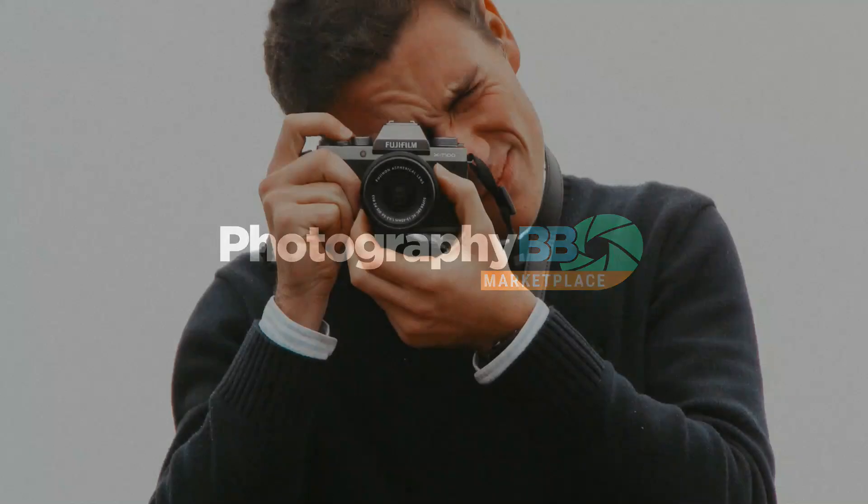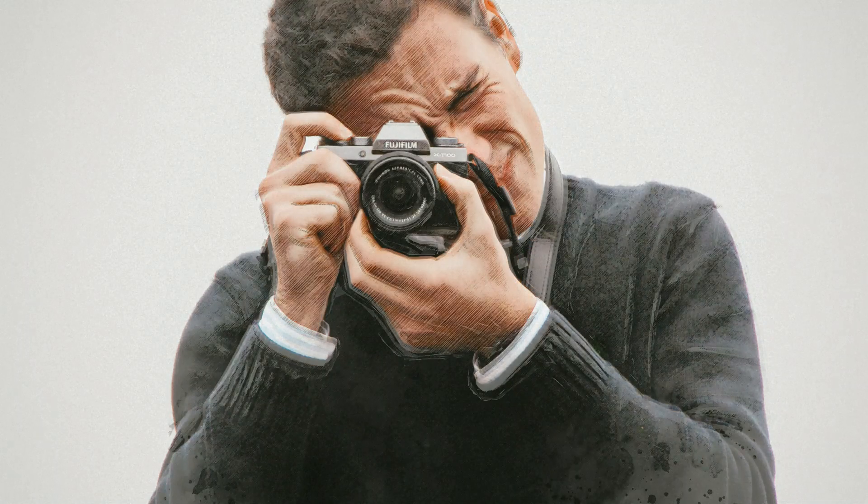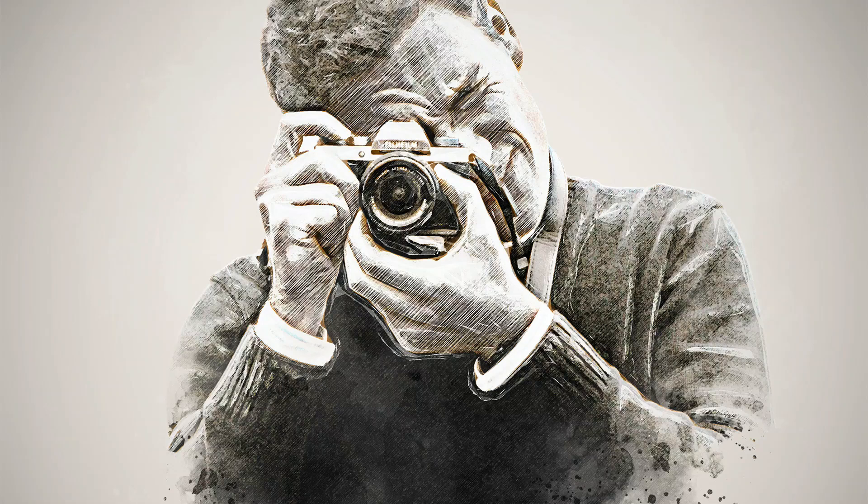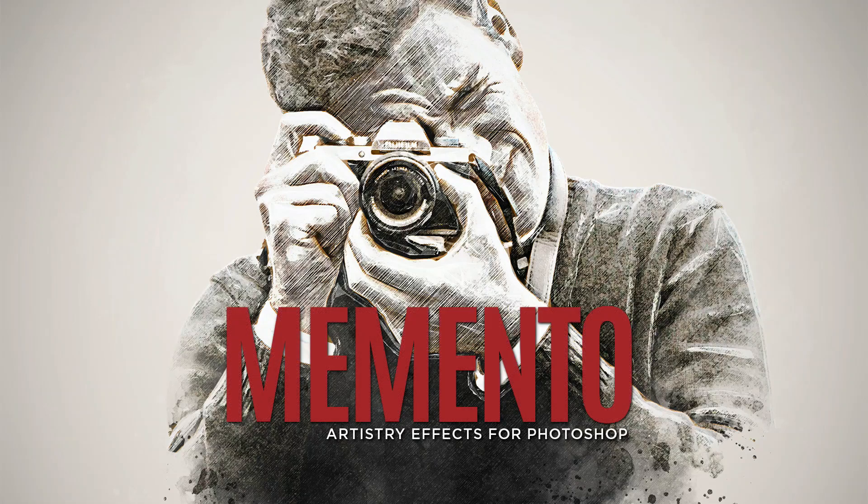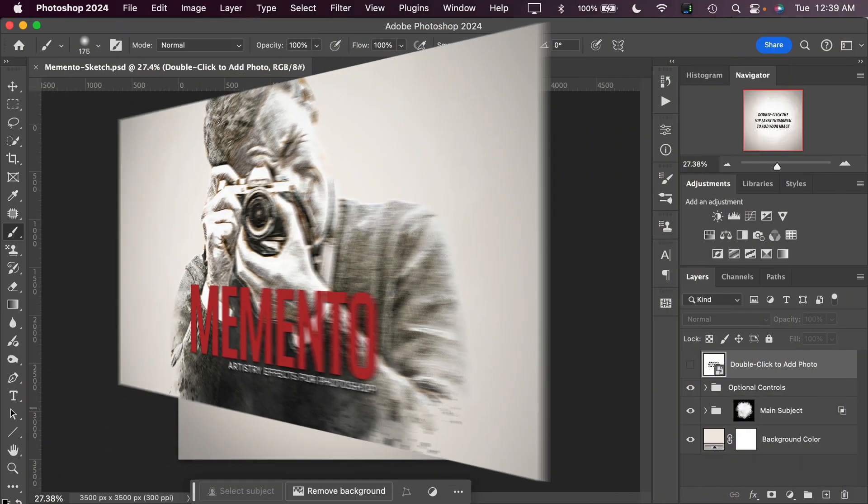Welcome to Photography BB's Artistry Effects for Photoshop. In this tutorial we'll look at how to change an image into a sketch using the Memento Sketch effect. Let's jump on into Photoshop and see how to accomplish this effect.